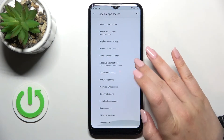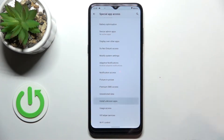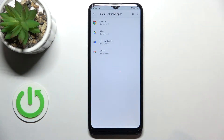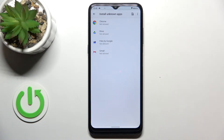Here we have to find the option install unknown apps and as you can see here we've got the list of apps which are allowed or not allowed, just like in my case, to install some content.